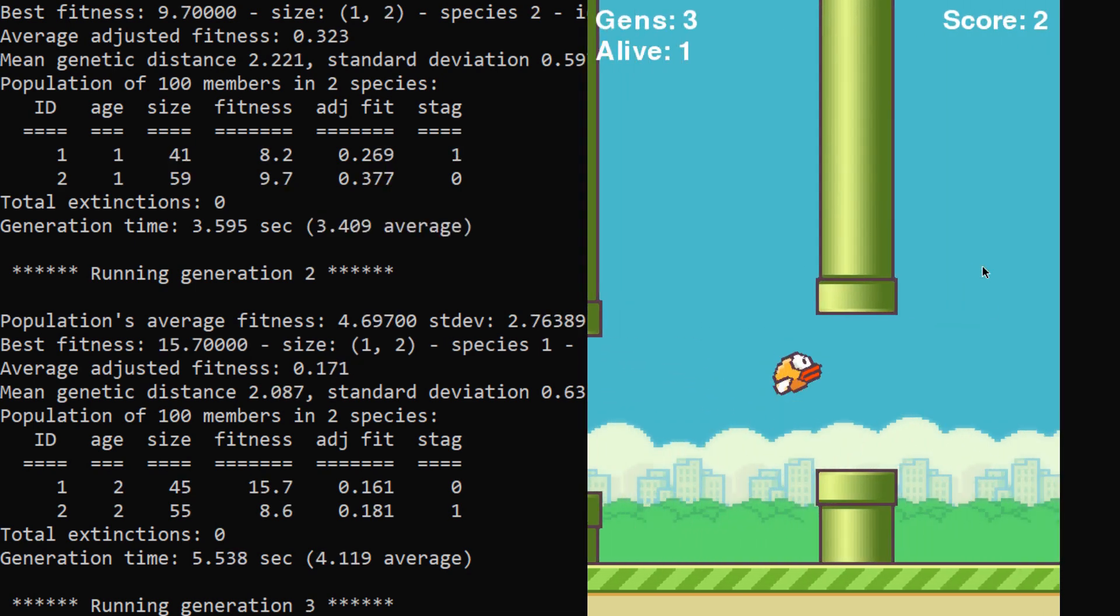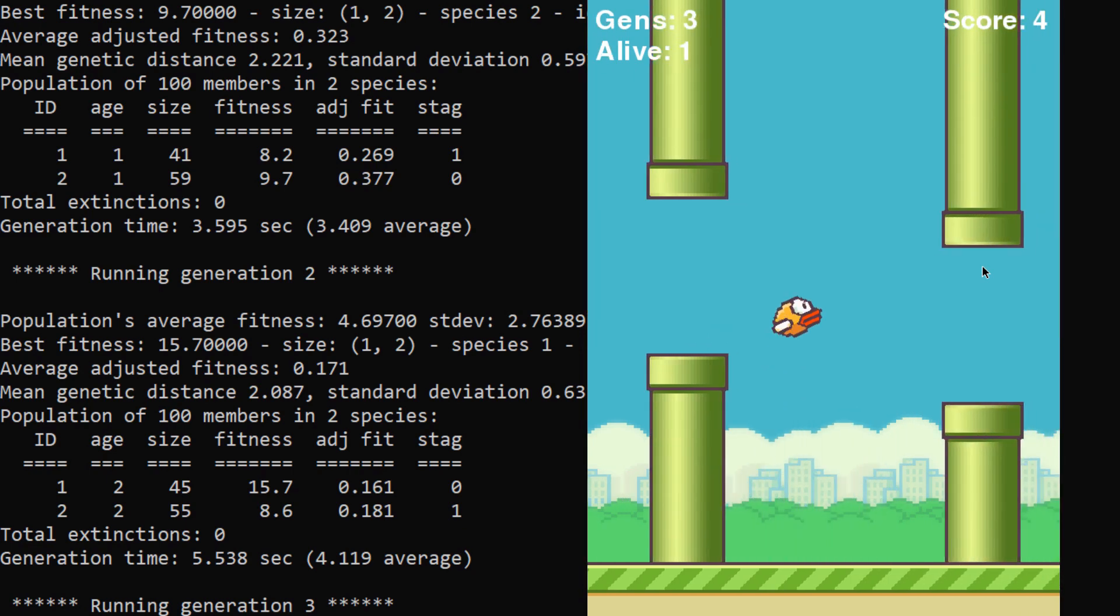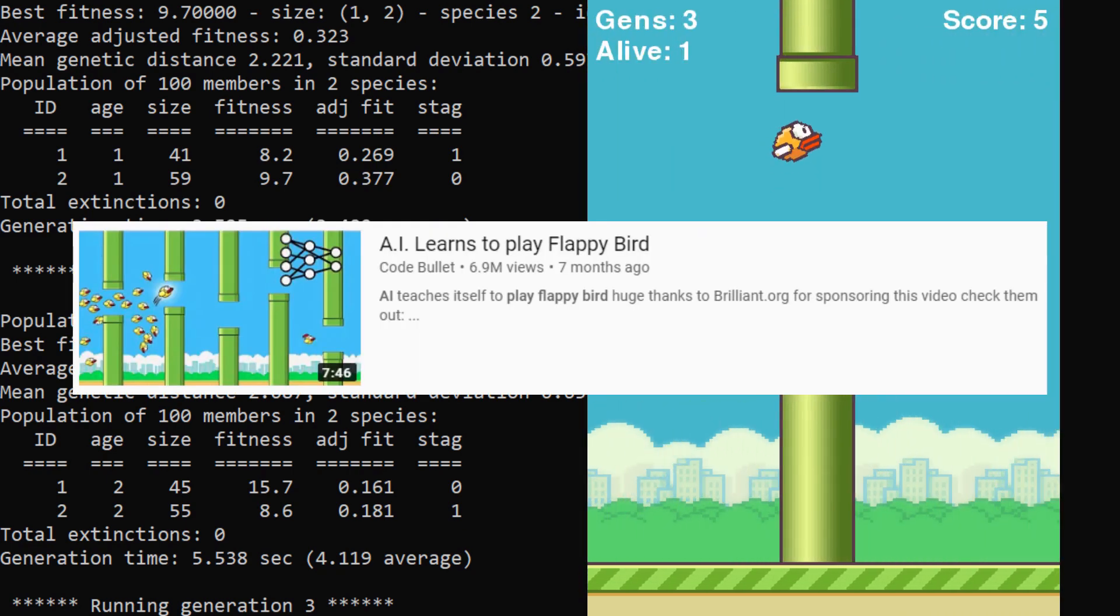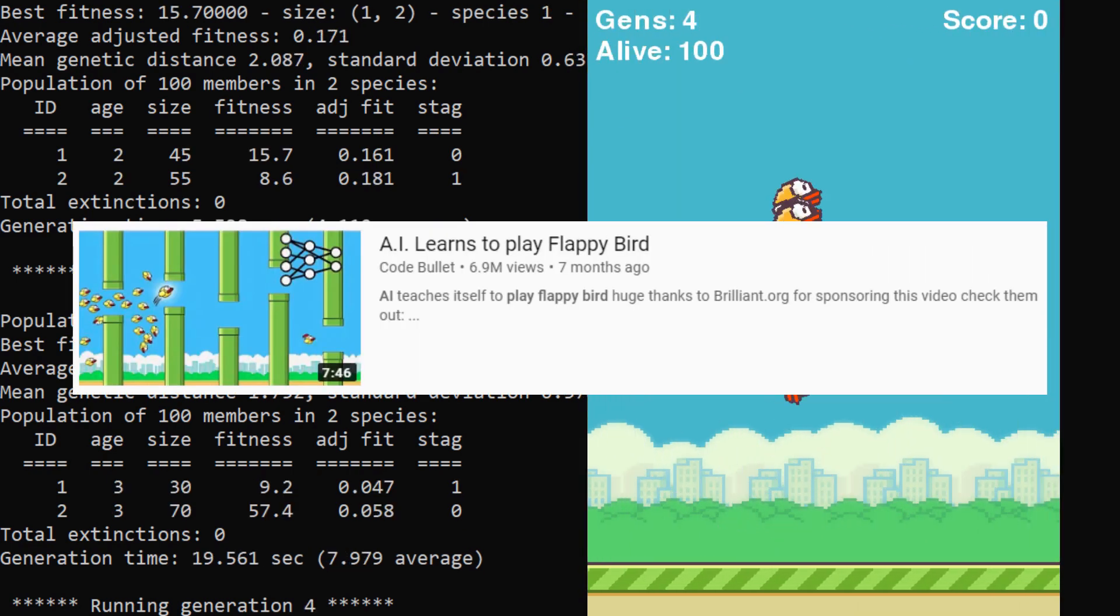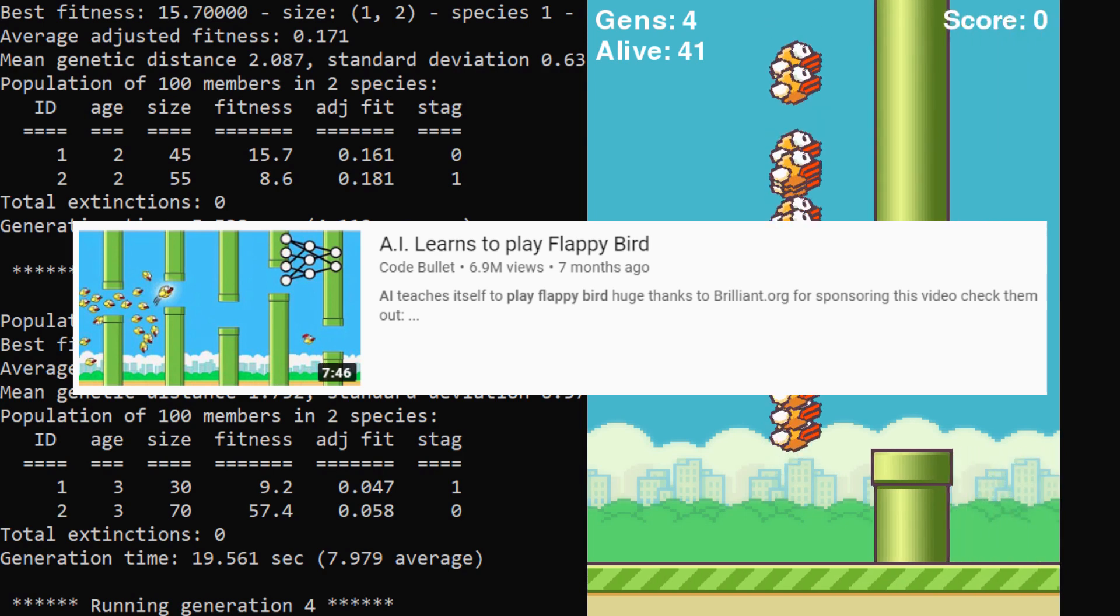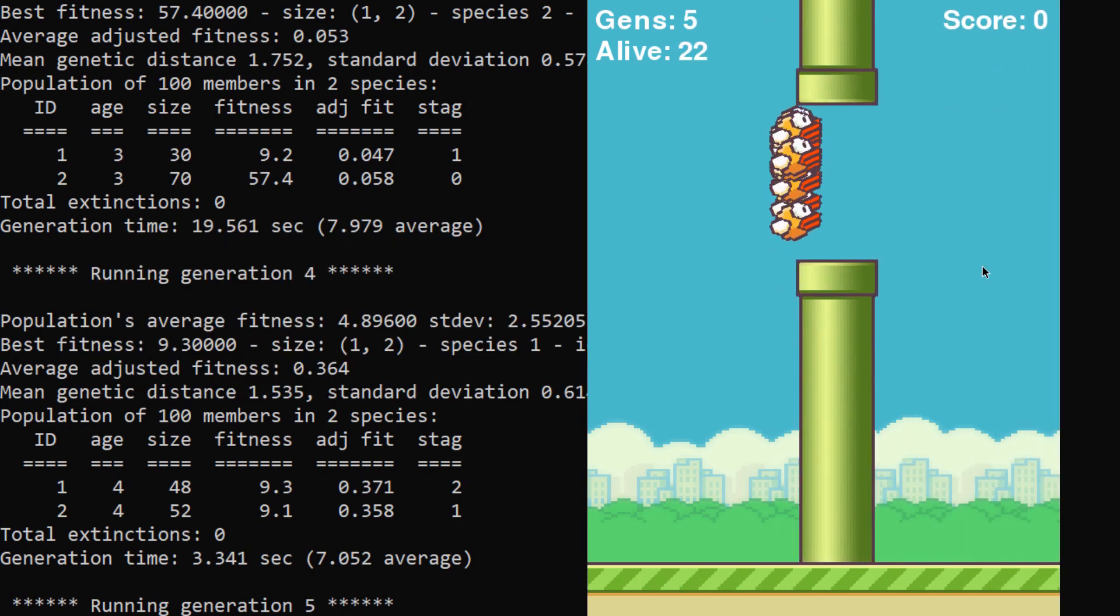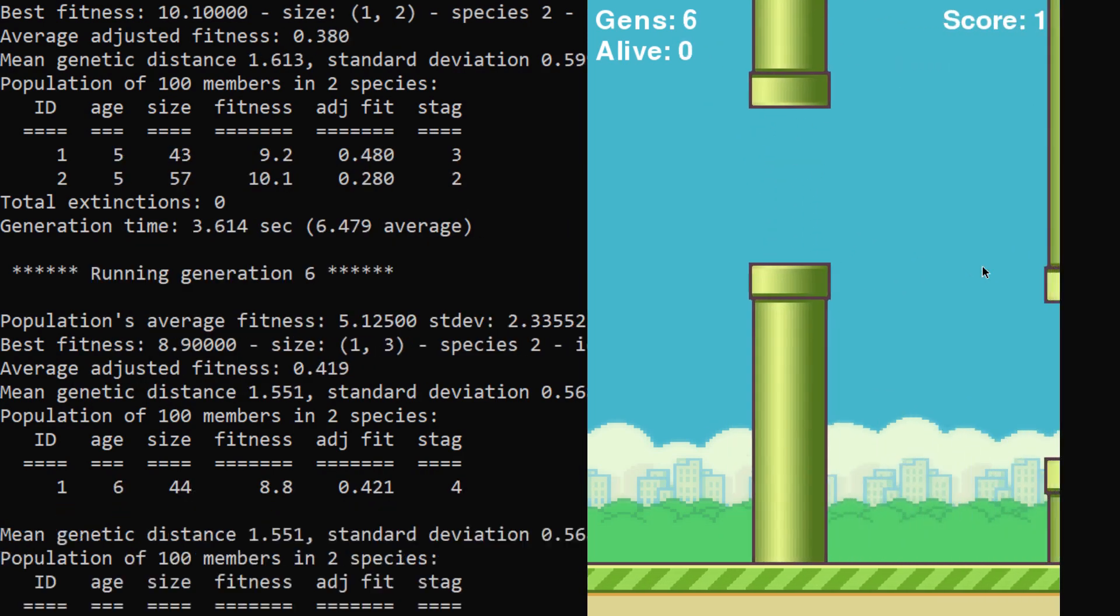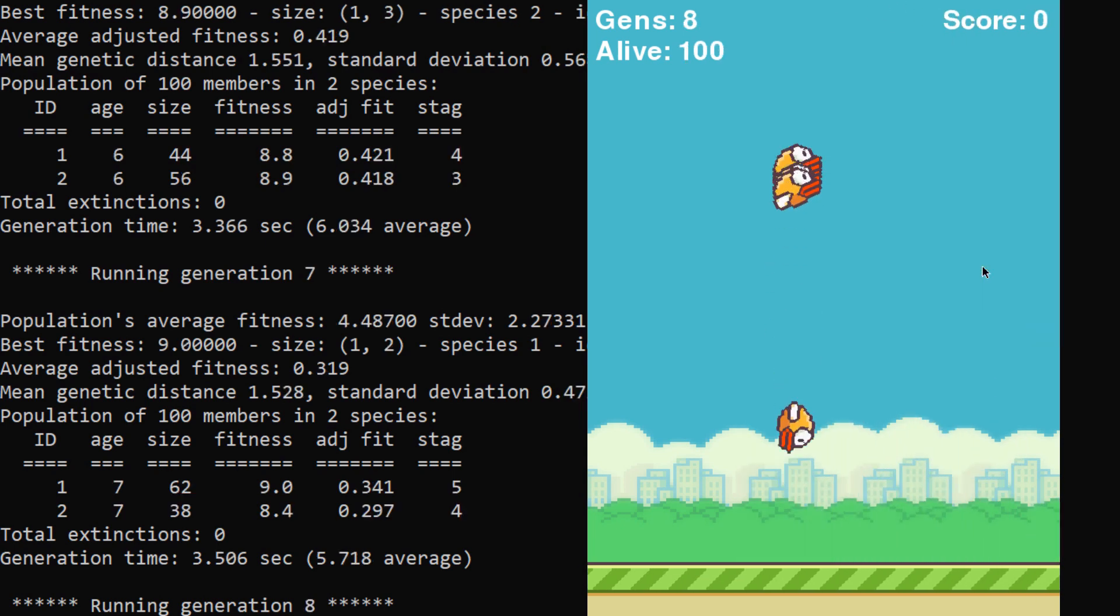Now I know I'm definitely not the first person to make this, and I've taken a lot of inspiration from other YouTubers like Code Bullet and seeing their videos and how they've tried to do this. I took this as a challenge for myself trying to do this without looking at any of their code, and you guys are going to see how it turned out today.